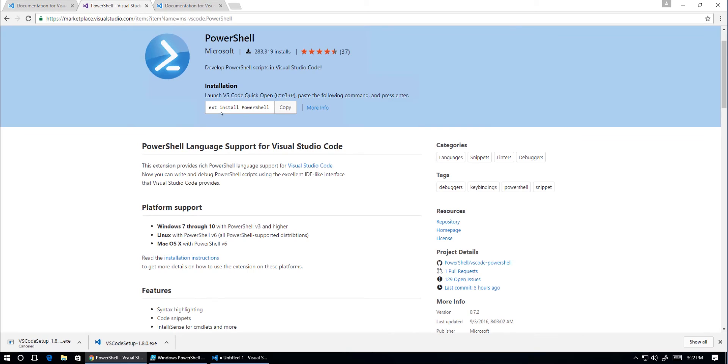To do that, it's quite easy. We simply navigate to the Visual Studio Marketplace and search for the PowerShell extension for Visual Studio Code.